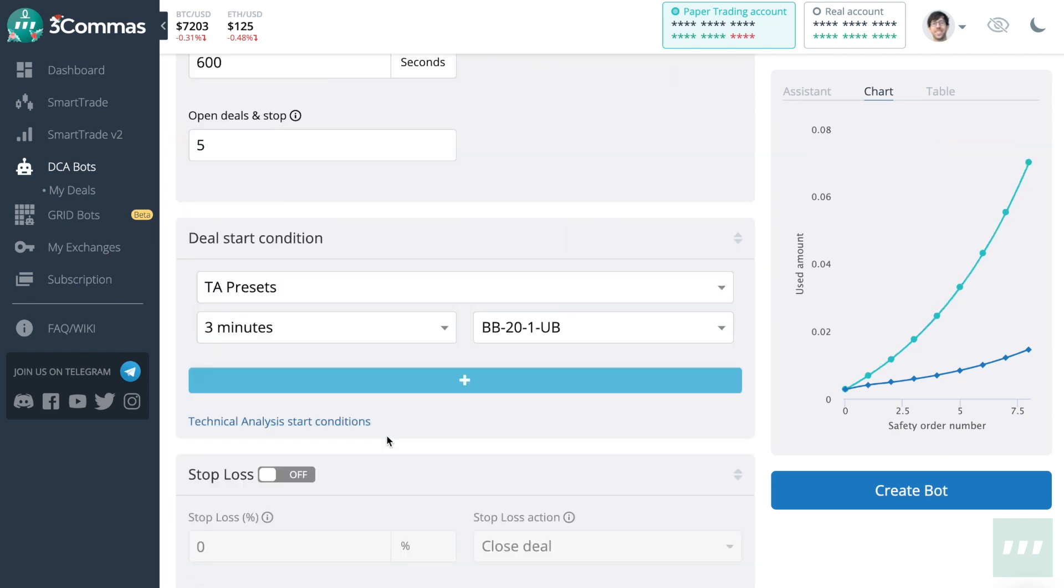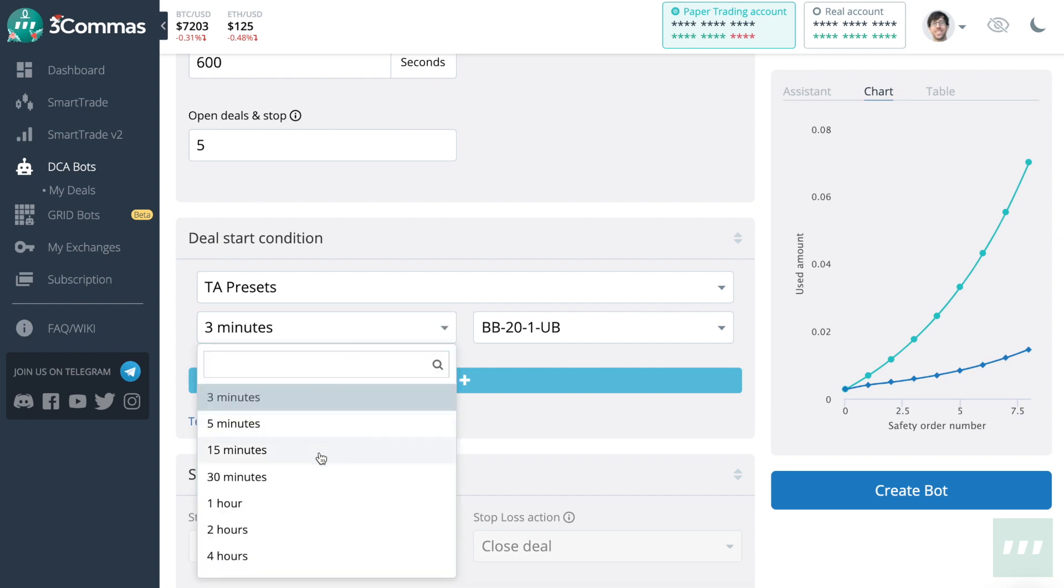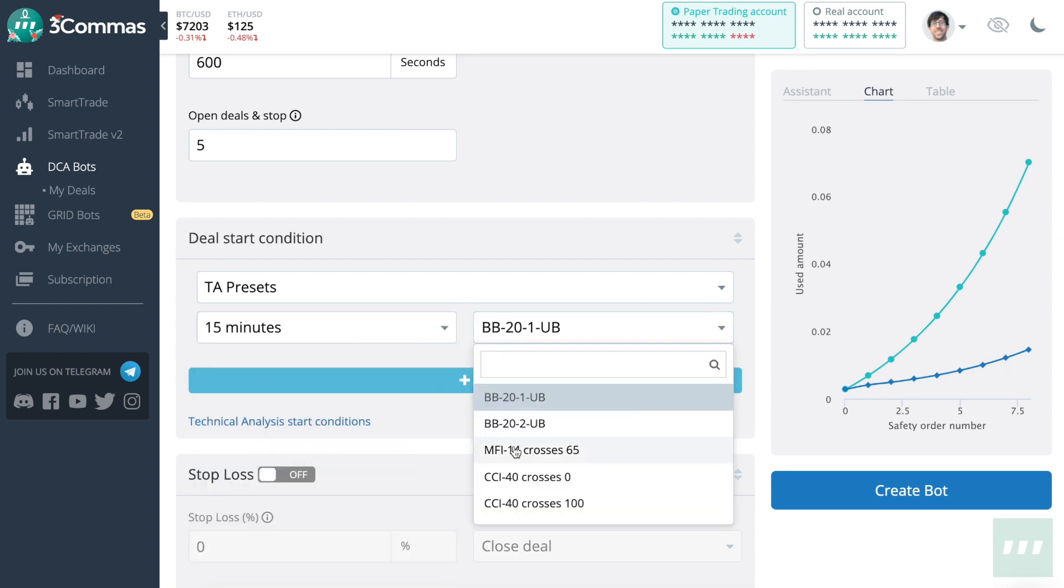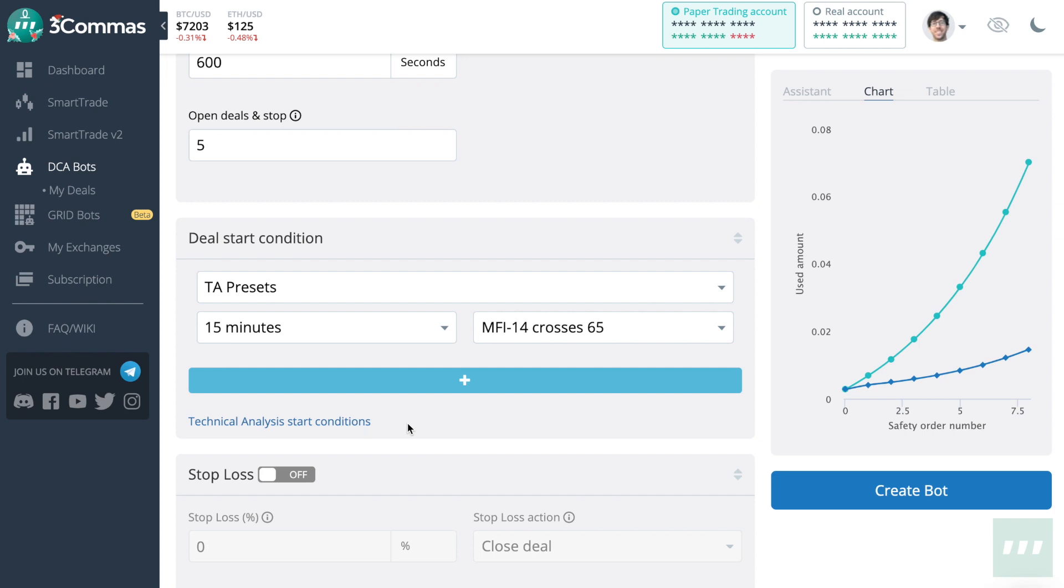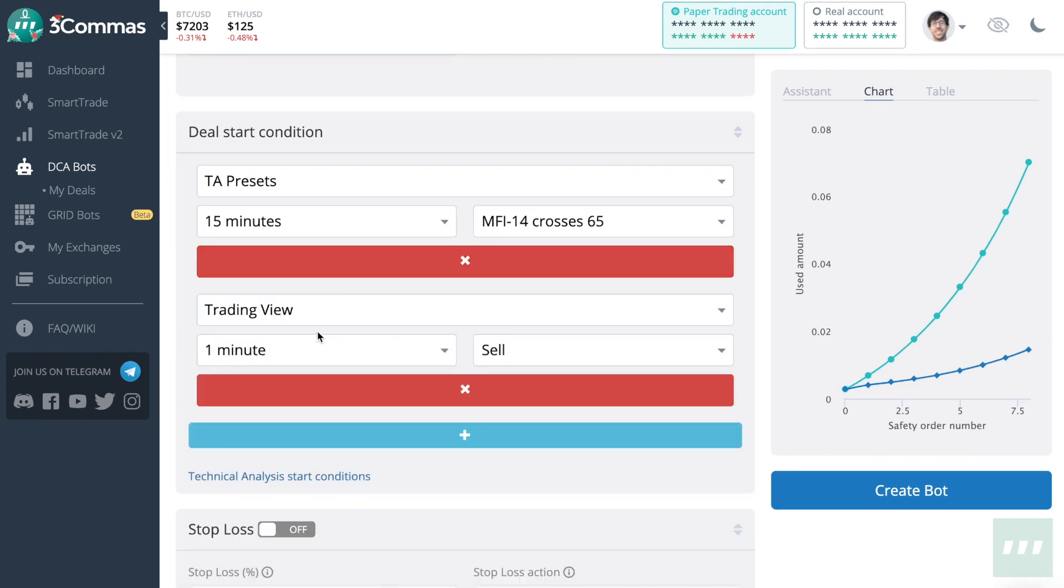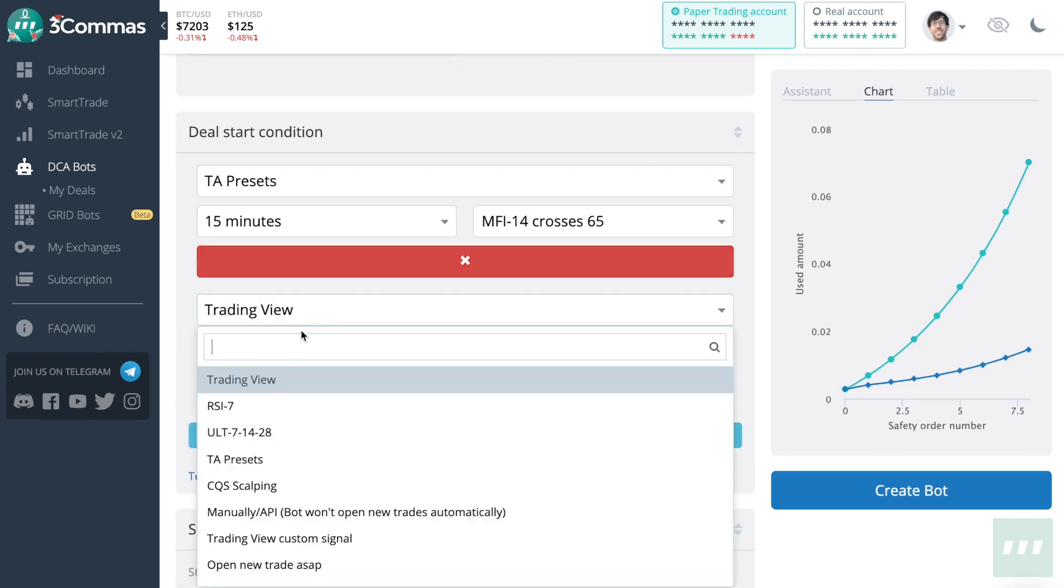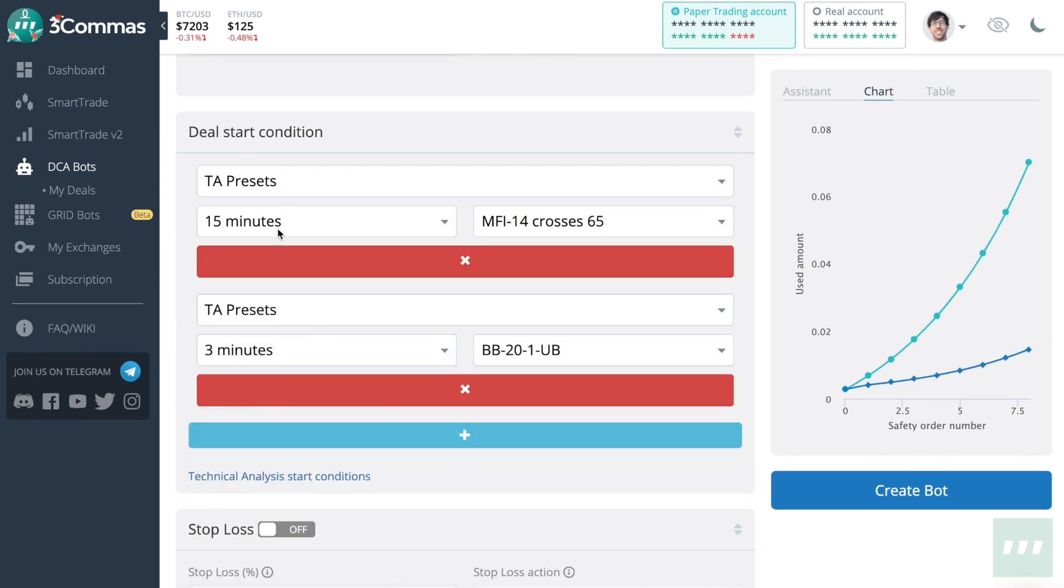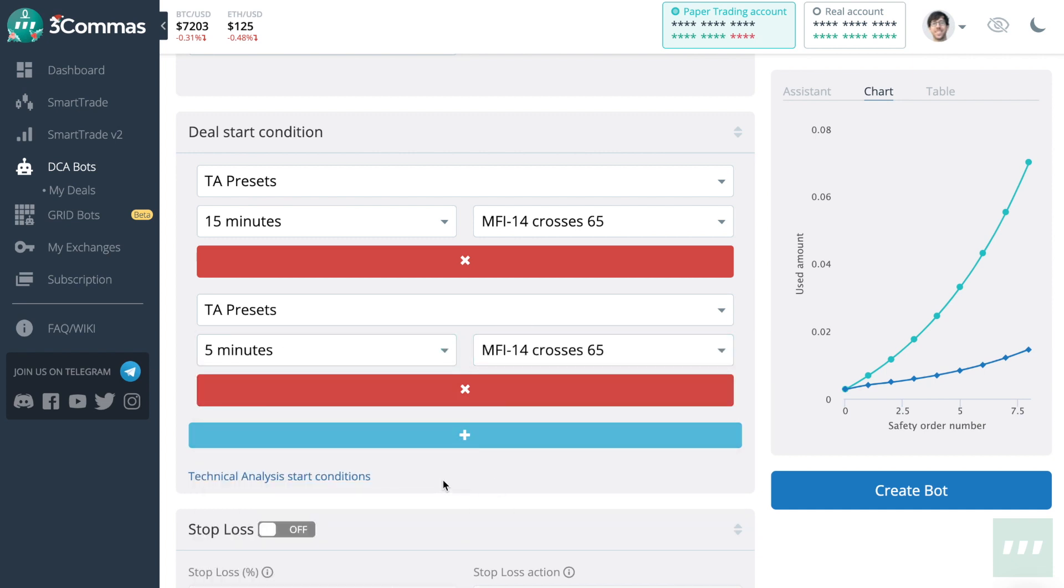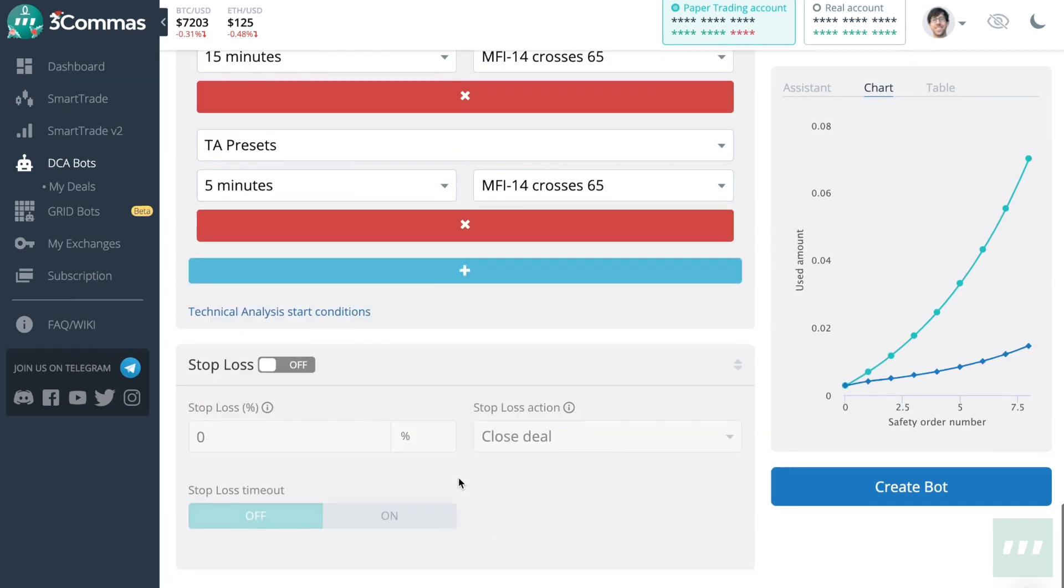Now it's up to you to choose which deal start condition you wish to use, of which there are many to choose from. You can also add multiple deal start conditions, so that when both conditions are true, only then will it start a new deal.